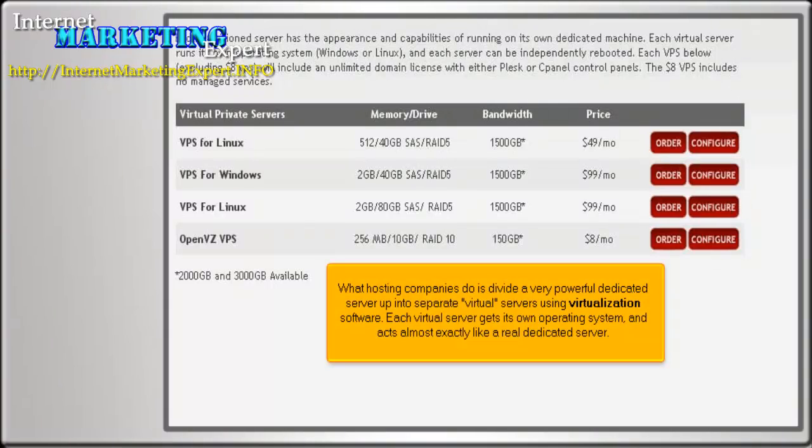What hosting companies do is divide a very powerful dedicated server up into separate virtual servers using virtualization software. Each virtual server gets its own operating system and acts almost exactly like a real dedicated server.